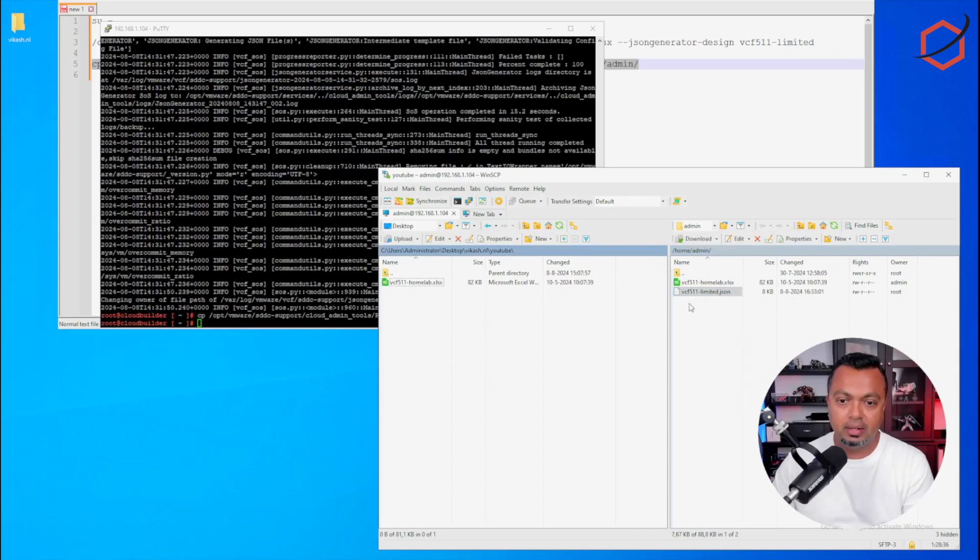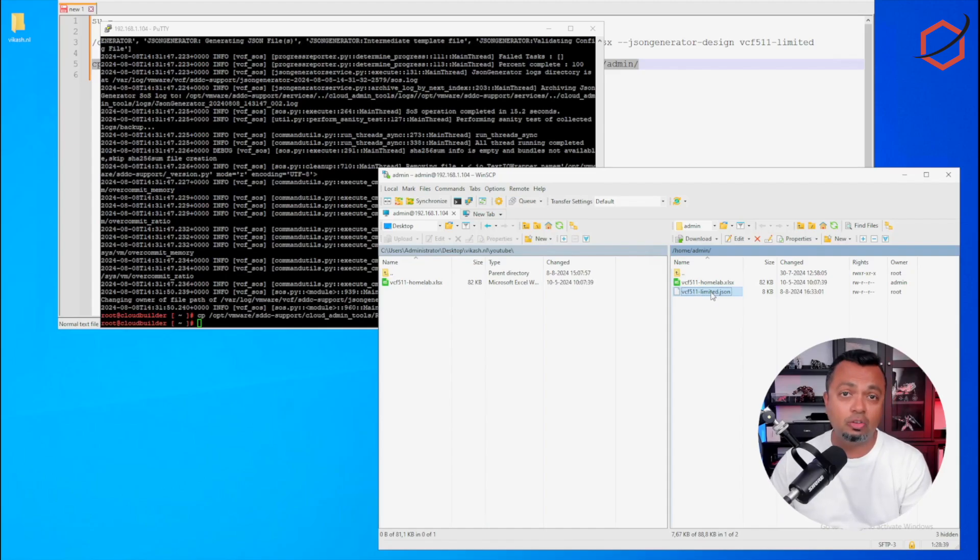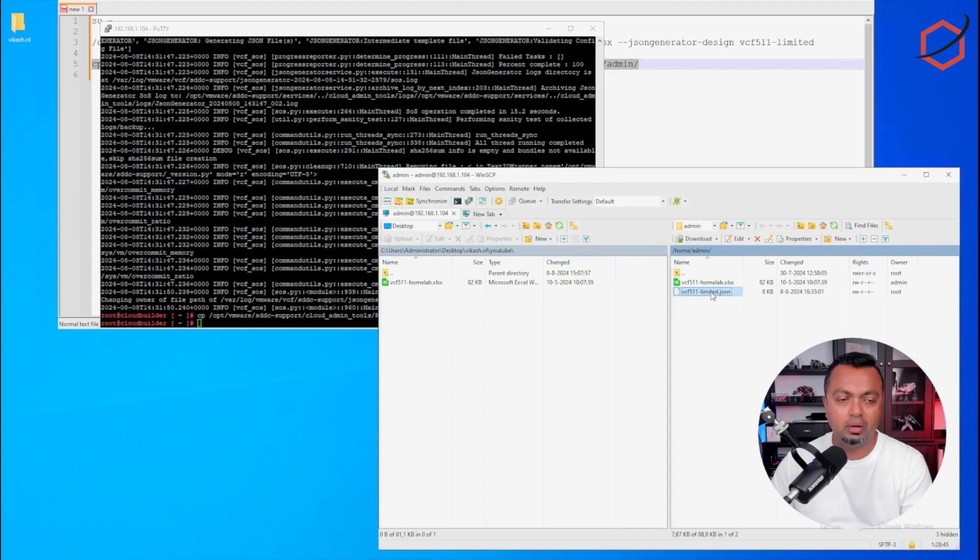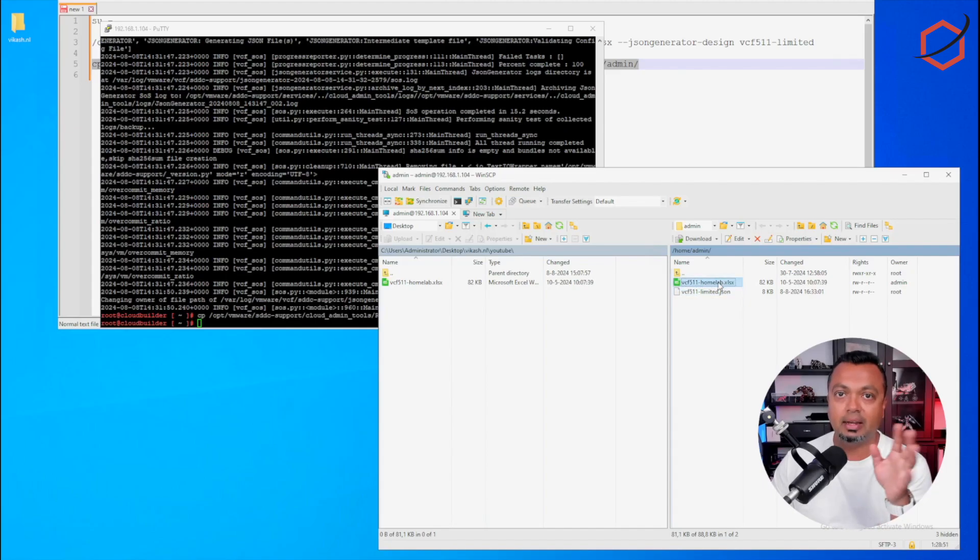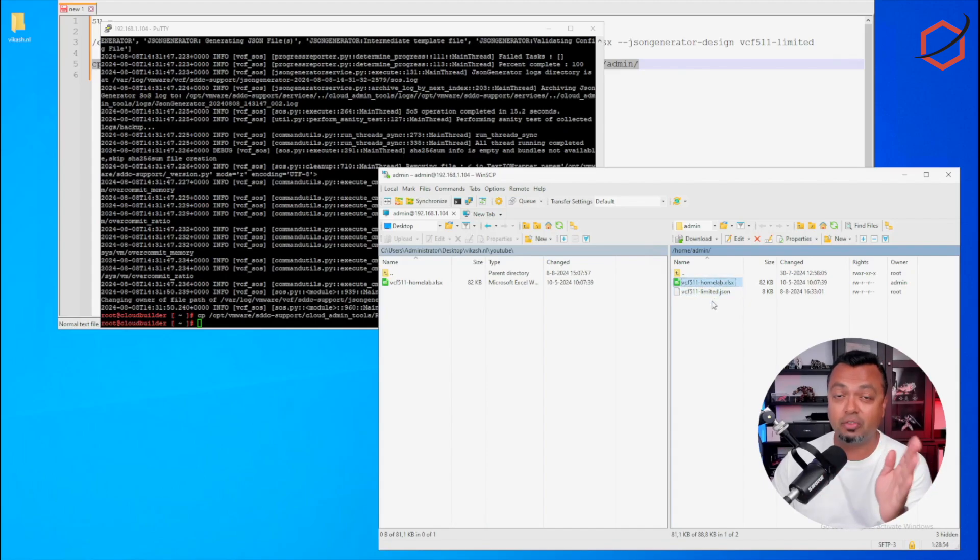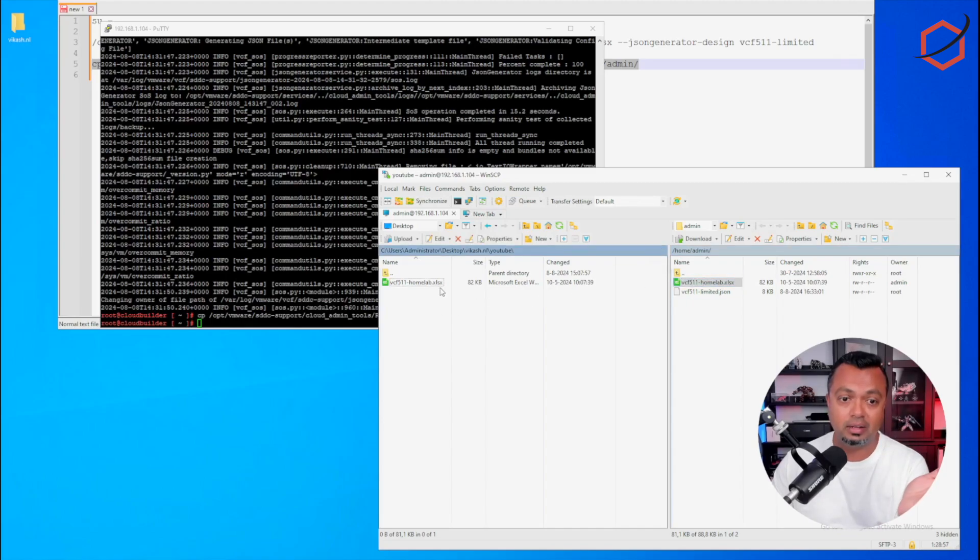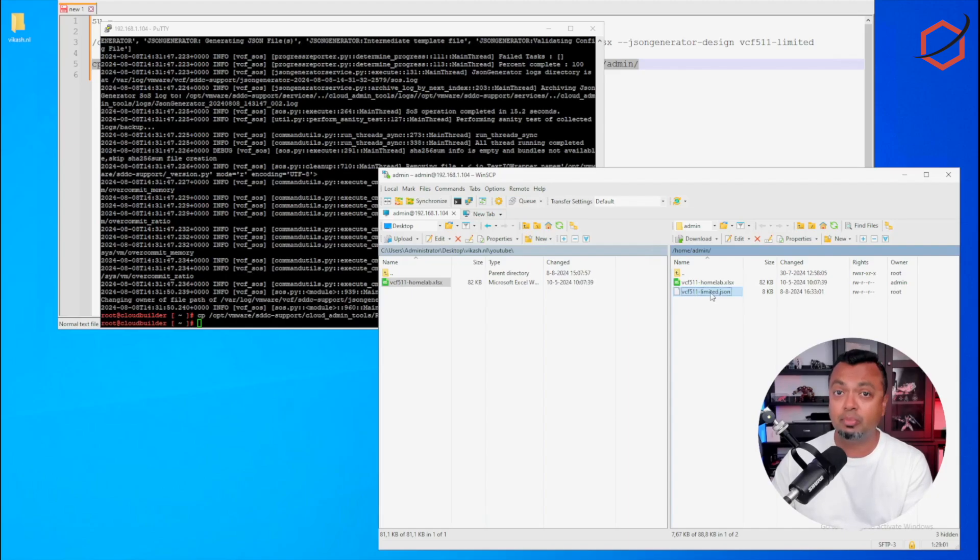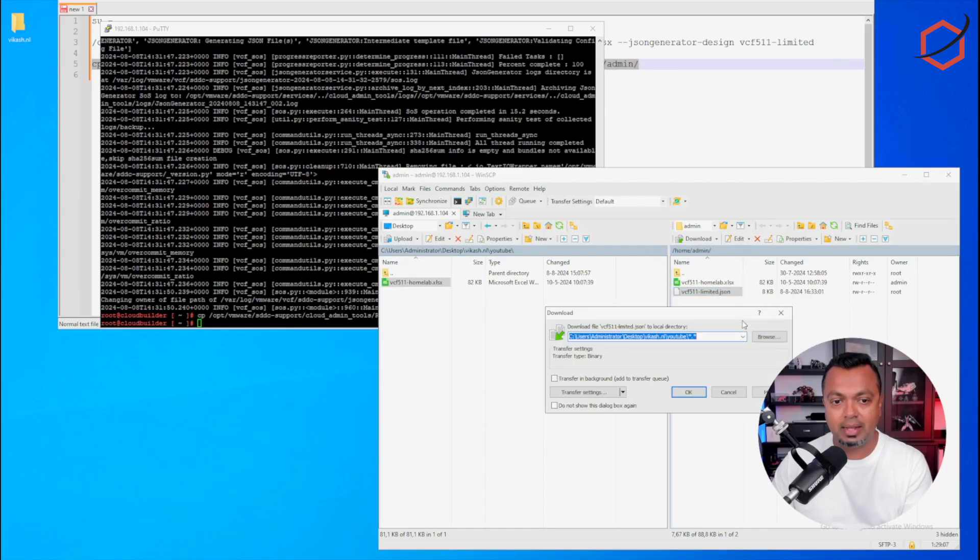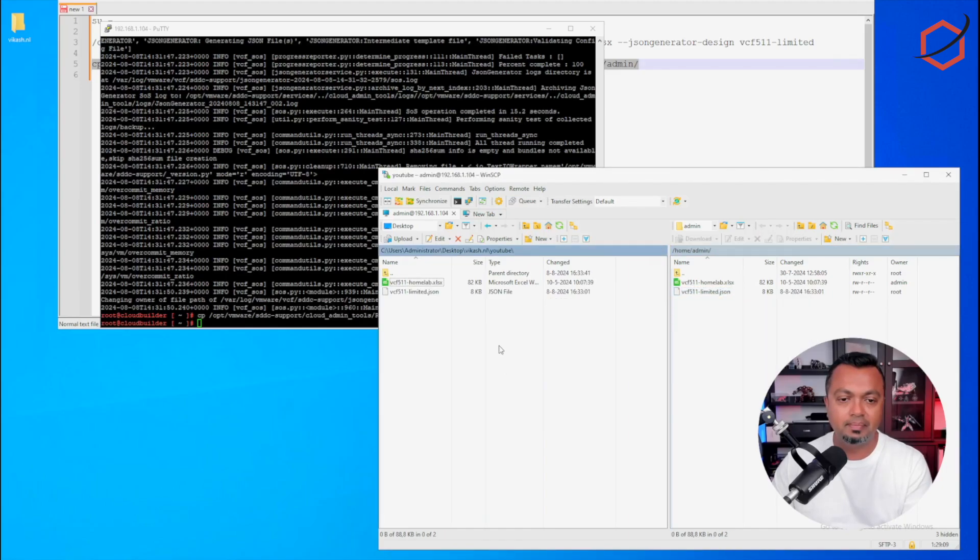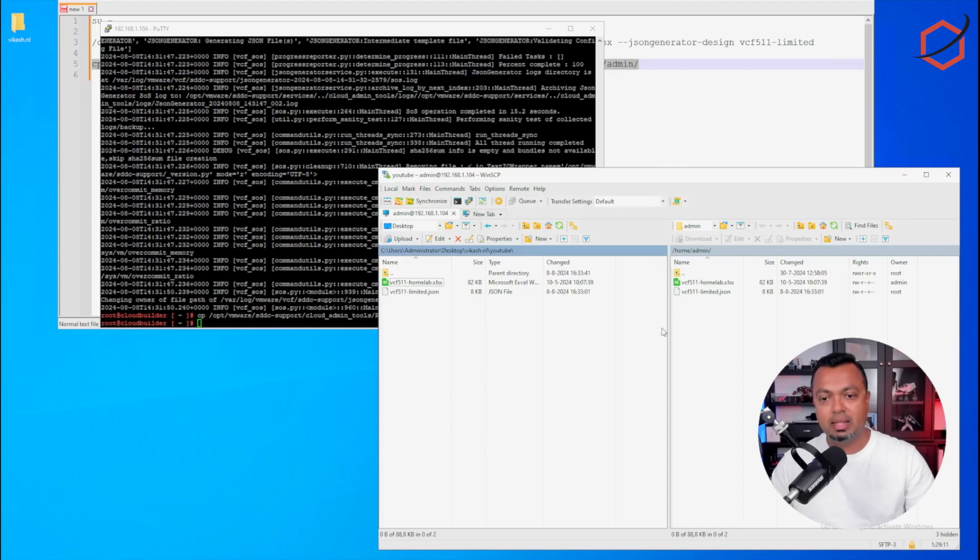So if you saw my earlier video, I will leave the link in the description below, on how to upload that spreadsheet in Cloud Builder so the deployment can start. But instead of uploading this Excel spreadsheet, we will be uploading a JSON file because Cloud Builder also accepts JSON files for deployment. So the first step is let's download this JSON file now. This JSON file has been downloaded and I can now edit it.